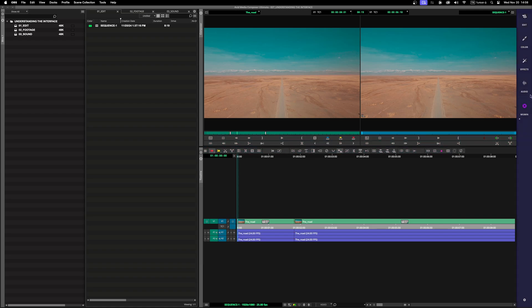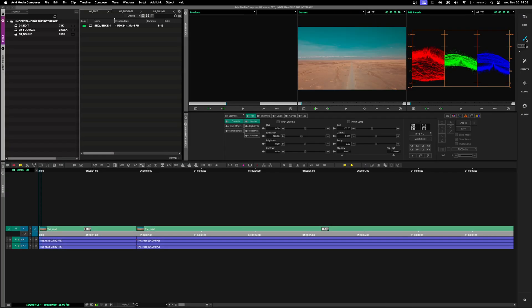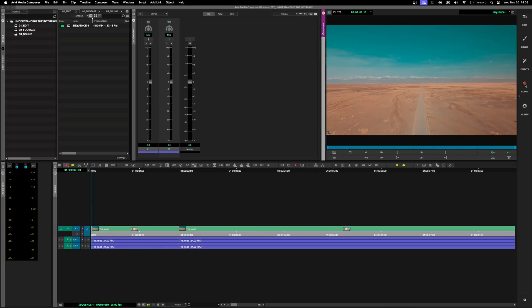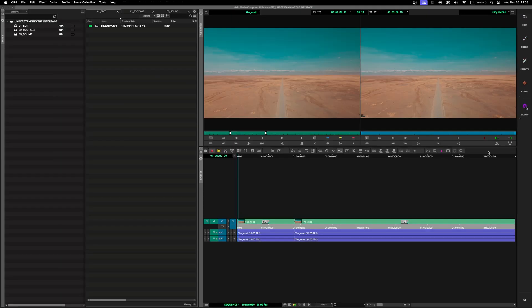The fifth section is the Workspace bar. Located on the right side of the interface, the workspace bar allows you to quickly switch between predefined layouts for tasks like editing, color correction, effects, and audio mixing. You can also create custom workspaces.